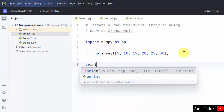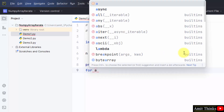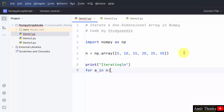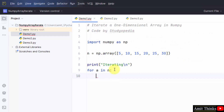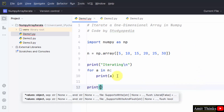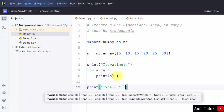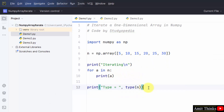Now we can iterate the array. For that I will be using the for-in loop — for a in n, where n is our array. When we print the value of a, it will display each and every element one by one. With that, we can also display the type of the array using type() with the array name, and similarly we can display the data type also.